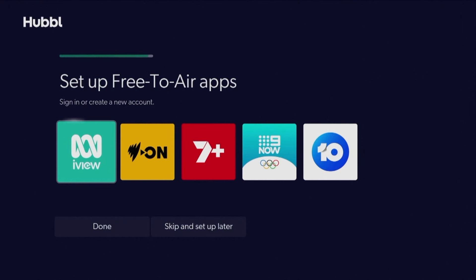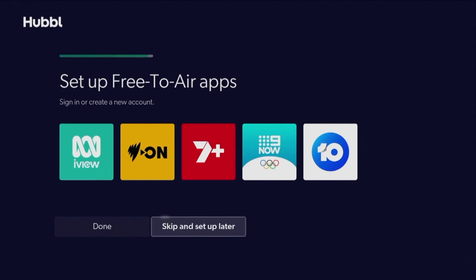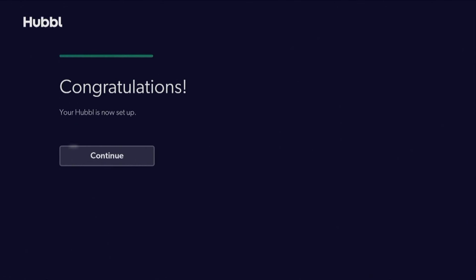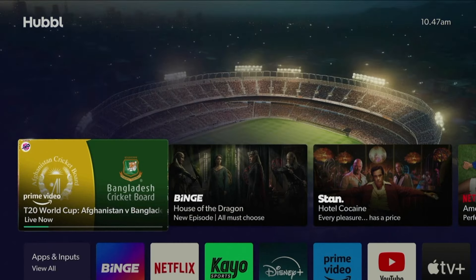Lastly, you can choose to sign in to the individual free-to-air apps. And you're done. Now you're ready to explore Hubble. You can start signing into apps.